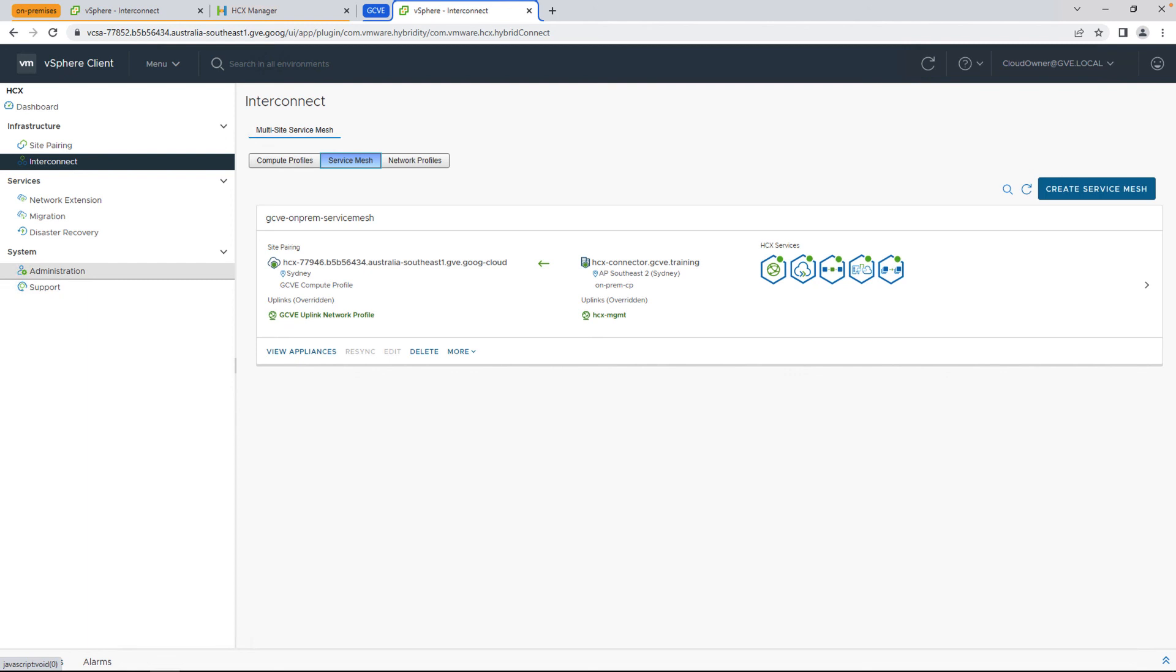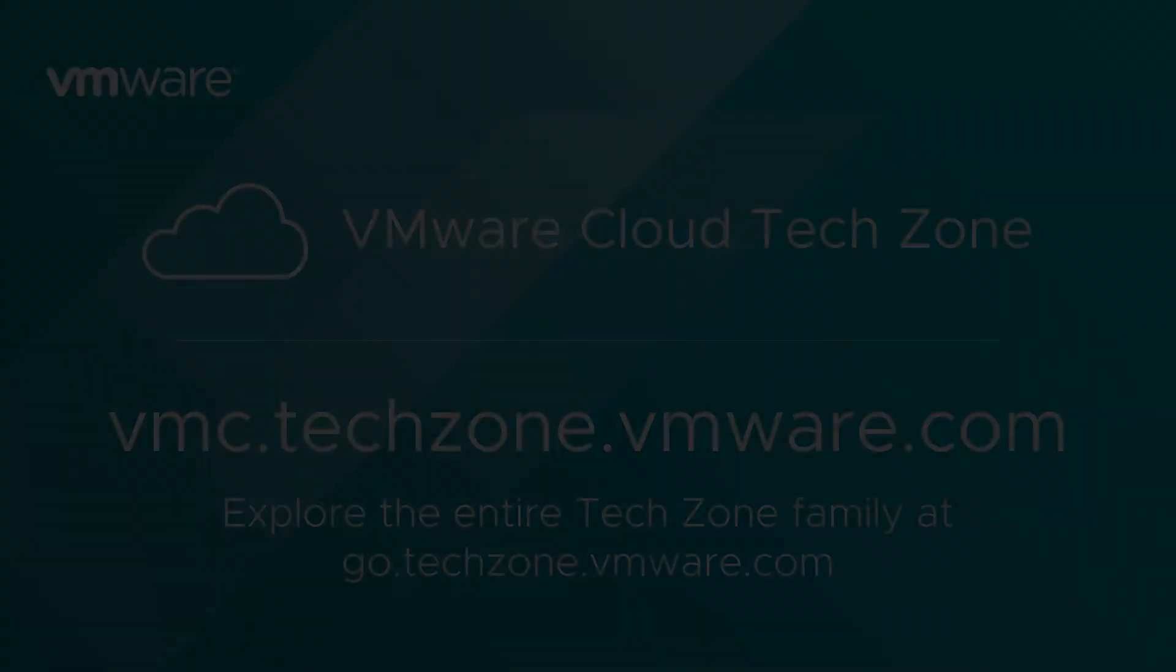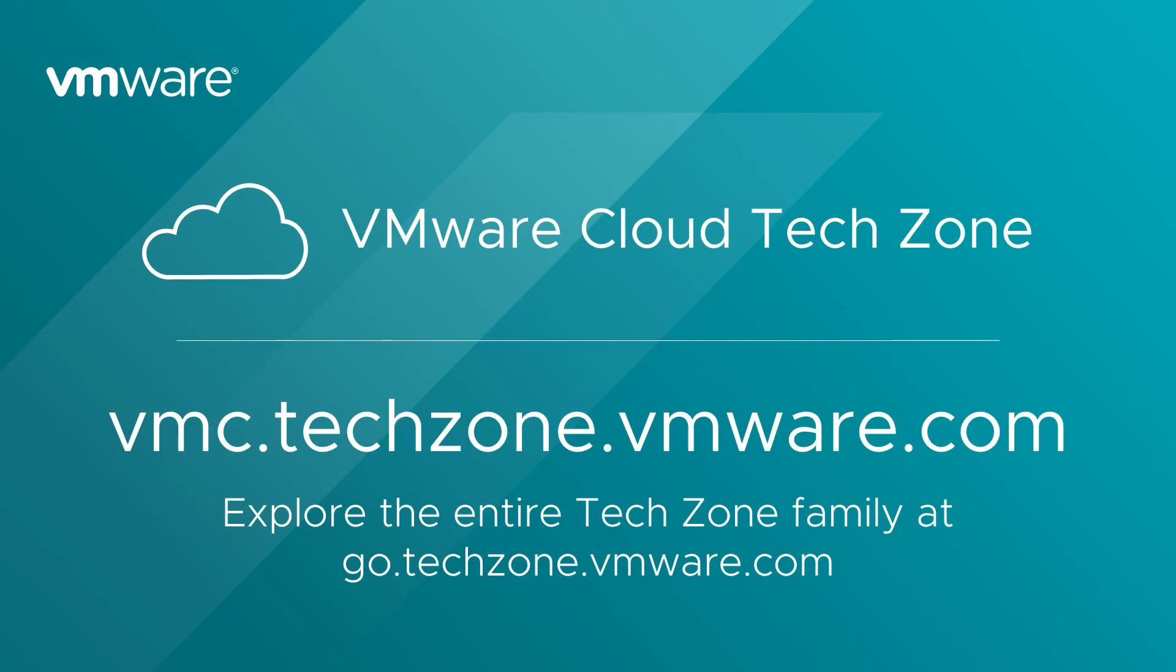Check out the next video for the actual virtual machine migrating over an L2 extended network with vMotion with zero downtime. For more information about Google Cloud VMware Engine, check out VMware Cloud Tech Zone.